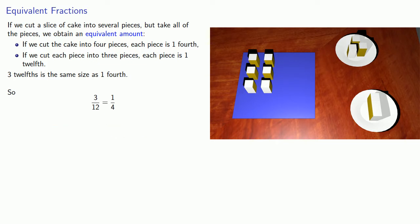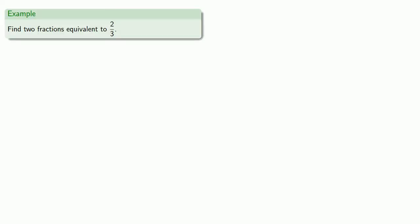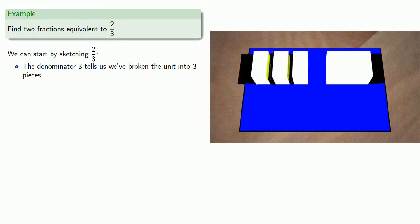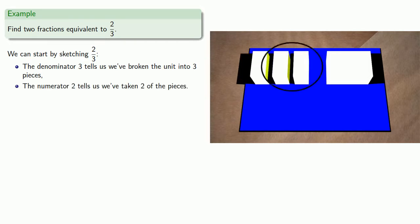And since these are equal, we say they are equivalent fractions that represent the same amount. So, for example, I might try to find two fractions equivalent to two-thirds. And so we can start by sketching two-thirds. The denominator three tells us that we've broken the unit into three pieces. The numerator two tells us we've taken two of these pieces.